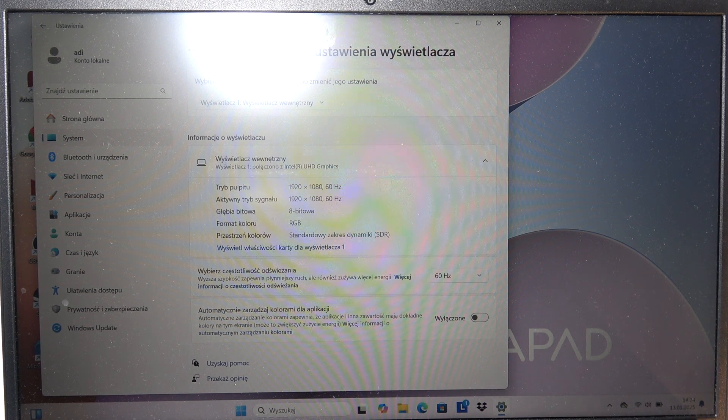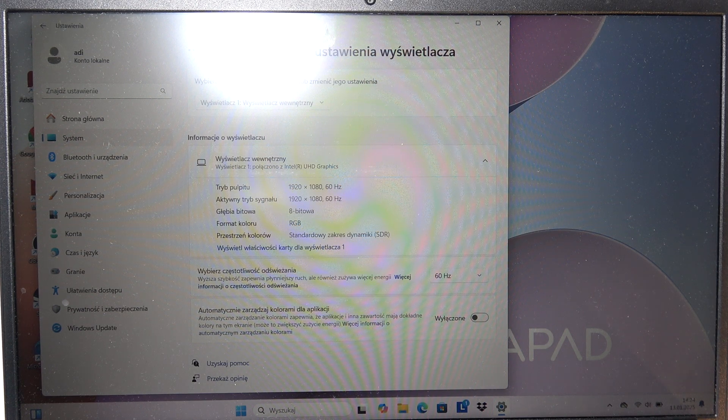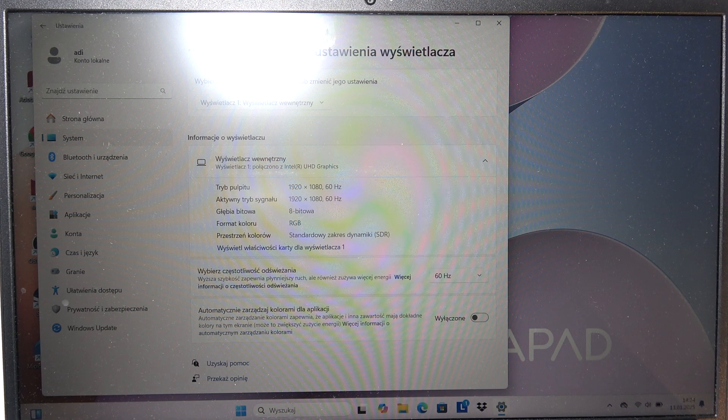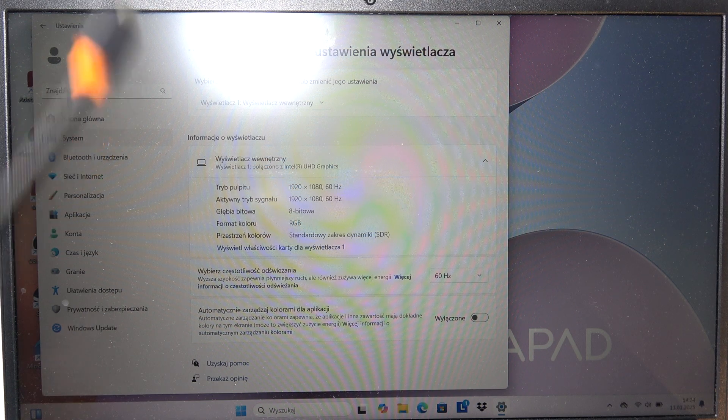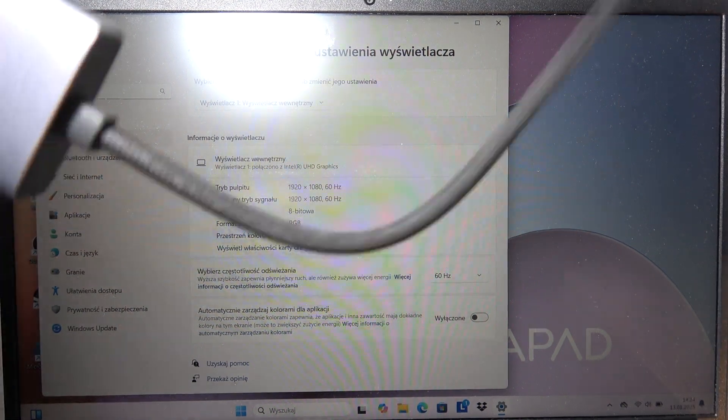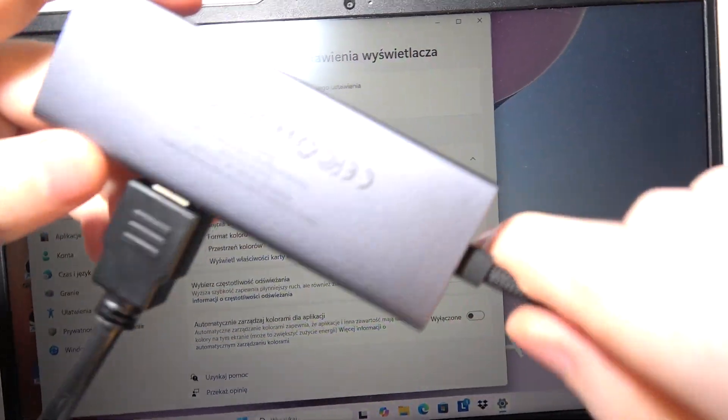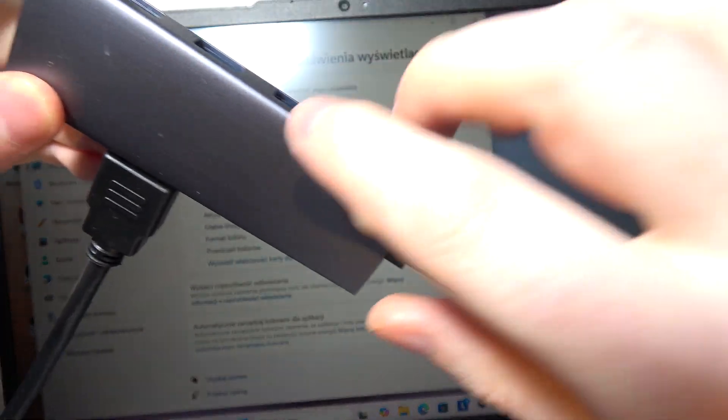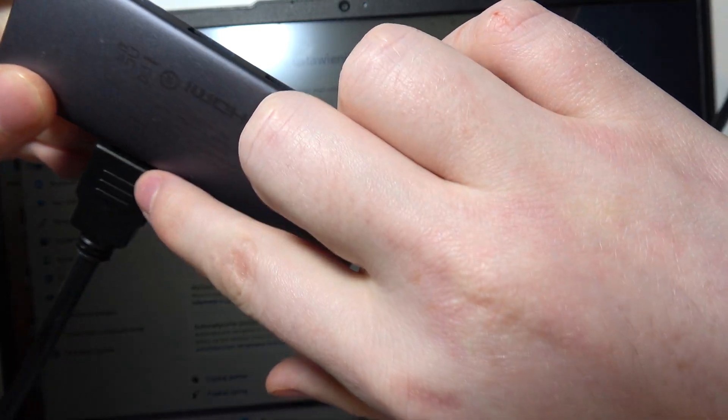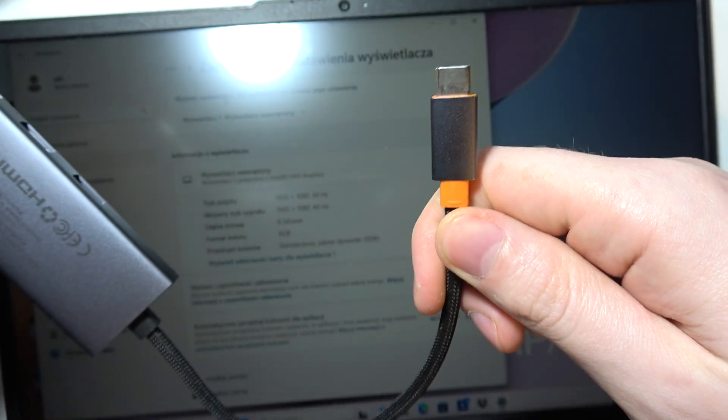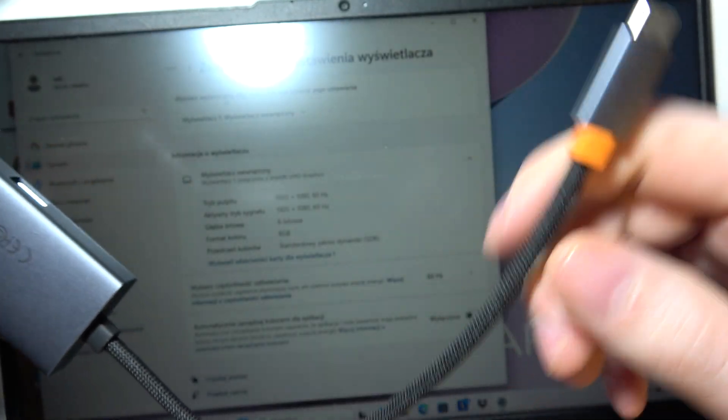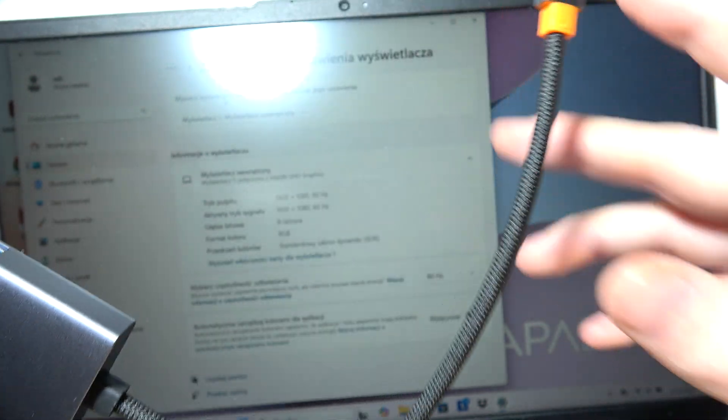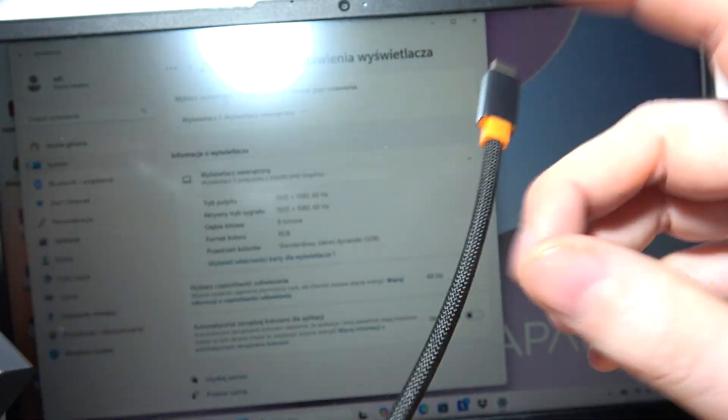To connect your OnePlus 13 with HDMI, first you will need to grab something like this. It's a hub that allows you to connect an HDMI cable to any USB-C device, and I have my OnePlus on the right.